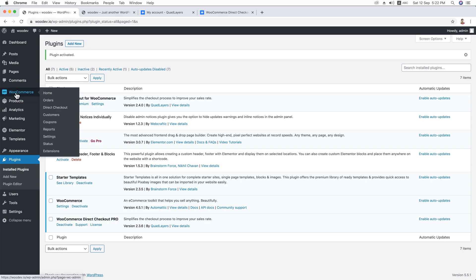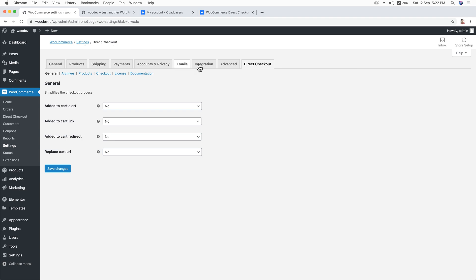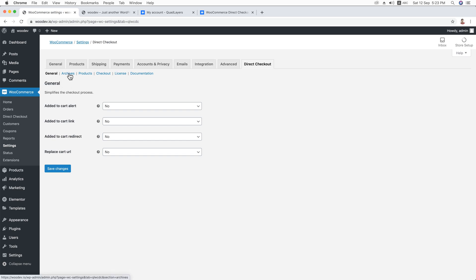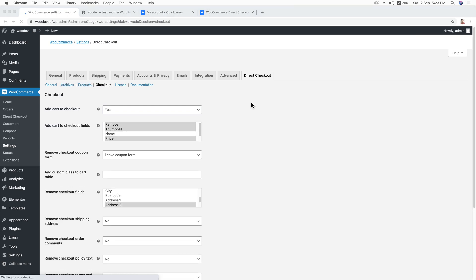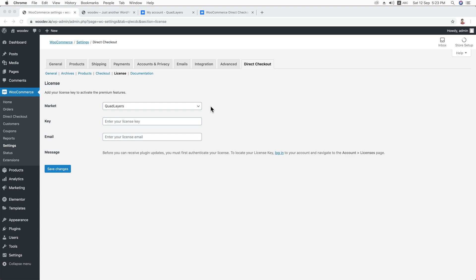If you hover over WooCommerce in the dashboard, you'll see a new link — Direct Checkout. Just click on it. It will open up the settings panel with the Direct Checkout tab. You can see subcategories: General, Archives, Products, Checkout, and License. To get all the functionalities from the Pro version, you'll need to activate the license key.